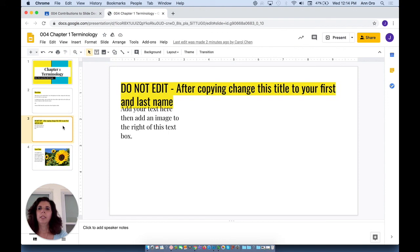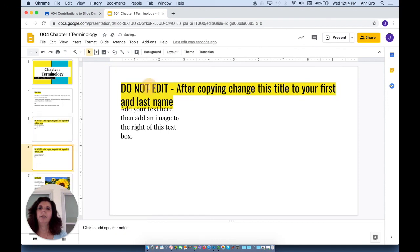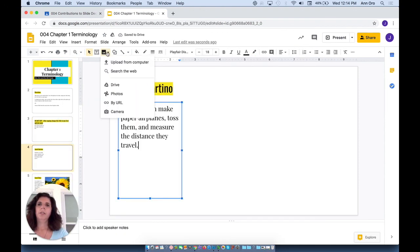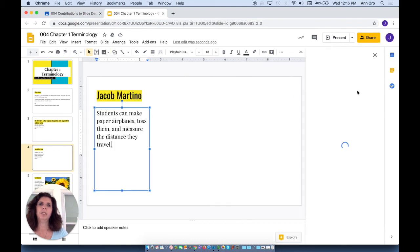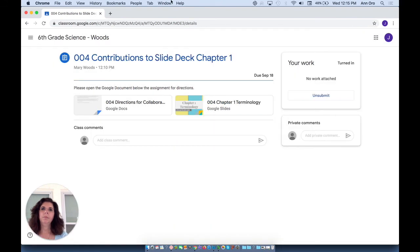He can duplicate this slide for himself. And now he can add his name. This little icon here also allows students to insert images. Once the student marks it as done, it will again become visible in the teacher's assignment.